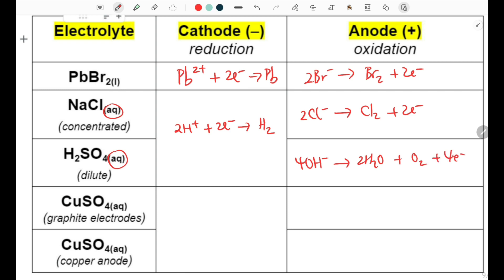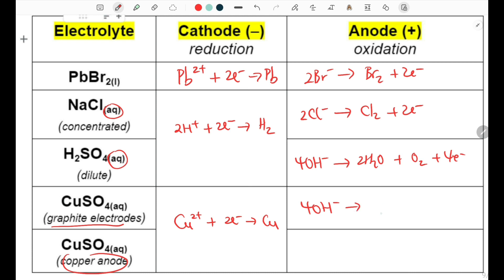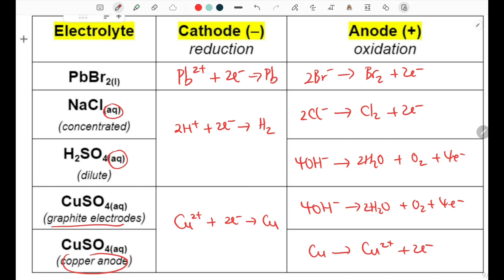In the electrolysis of copper sulfate solution, whether using graphite electrodes or a copper anode for electroplating, the cathode will always have copper 2+ ions reduced into copper metal. At the anode, if using a graphite anode, hydroxide ions are oxidized into water, oxygen, and 4 electrons. But in electroplating, the copper anode itself is oxidized into copper 2+ ions and 2 electrons. In copper electroplating, the copper 2+ ions then migrate to the cathode to be reduced, forming the layer of metal on the object we want to plate.